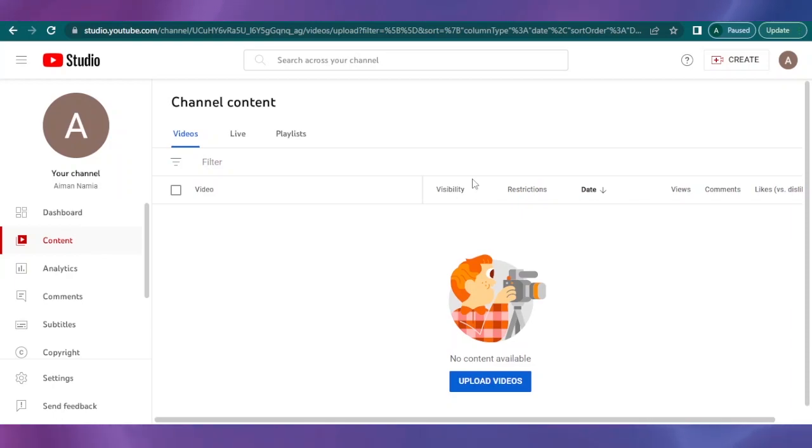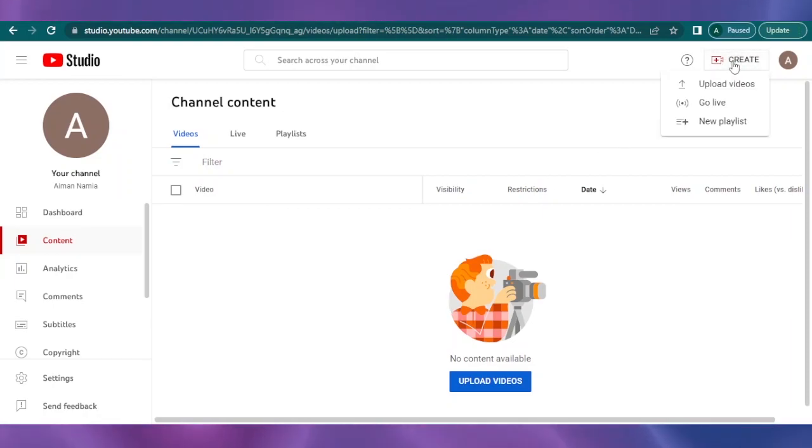So how can you do that? Basically, come on to your creator studio on your YouTube, and here you can see you have an option to click or to create. Just click on this option and then you're going to get the option of upload video, go live, and new posts. So you can upload your videos from this option as well.